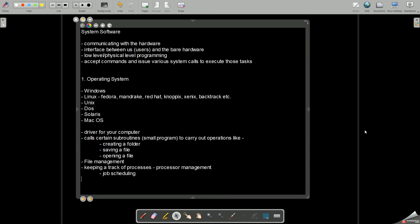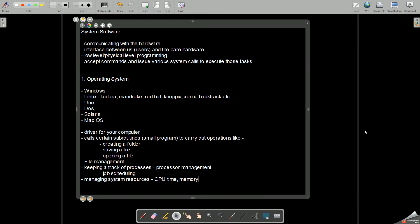That is scheduling of processes, which process will be executed first. Managing system resources like for example your CPU time, the execution time which is required by a process to execute on the CPU. It is known as the CPU time and it is a very important system resource. The memory, the storage devices, so all these things are very important.